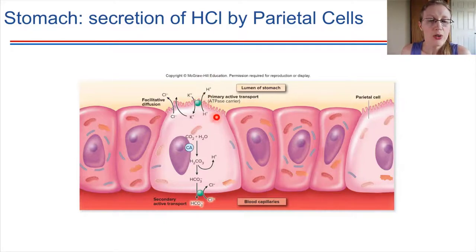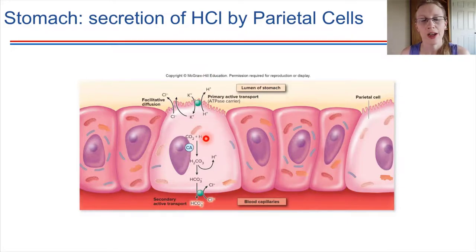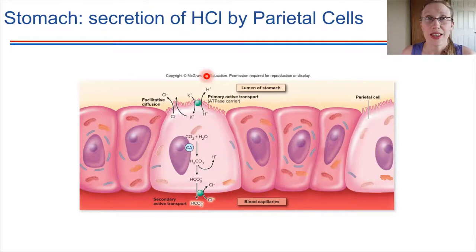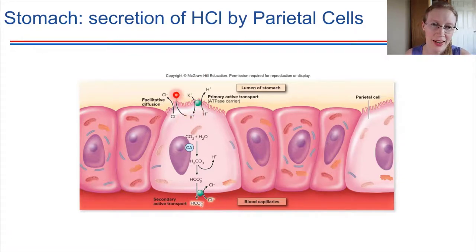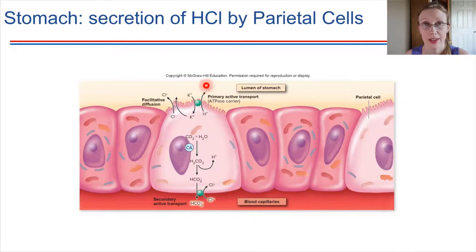The transport of protons is up a huge concentration gradient — as large as a million to one — which definitely requires energy, so ATP is necessary. The potassium that is transported into the cell then diffuses back out through a potassium channel, so its concentration equalizes. Potassium gets recycled and can be reused to help power the transport of protons out into the lumen.